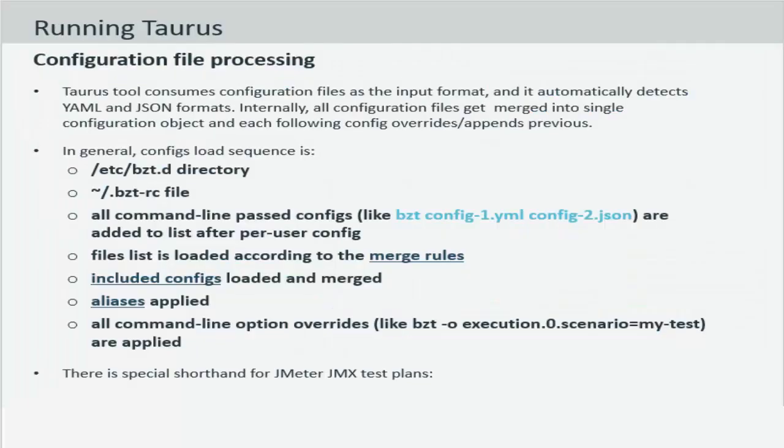The Taurus tool consumes configuration files as the input format and automatically detects YAML and JSON formats. Internally all configuration files get merged into a single configuration object and each of the following config overrides appends the previous configuration files.